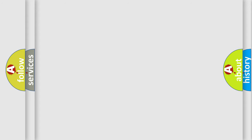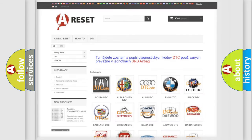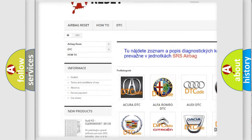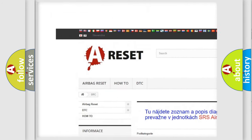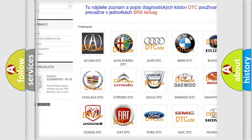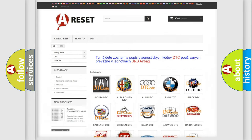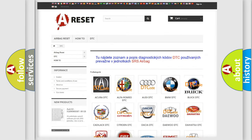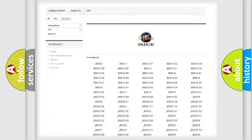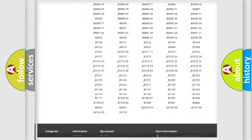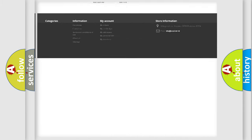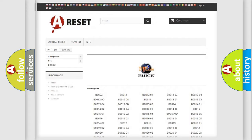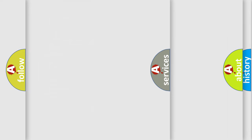Our website airbagreset.sk produces useful videos for you. You do not have to go through the OBD2 protocol anymore to know how to troubleshoot any car breakdown. You will find all the diagnostic codes that can be diagnosed in Buick vehicles, and also many other useful things.